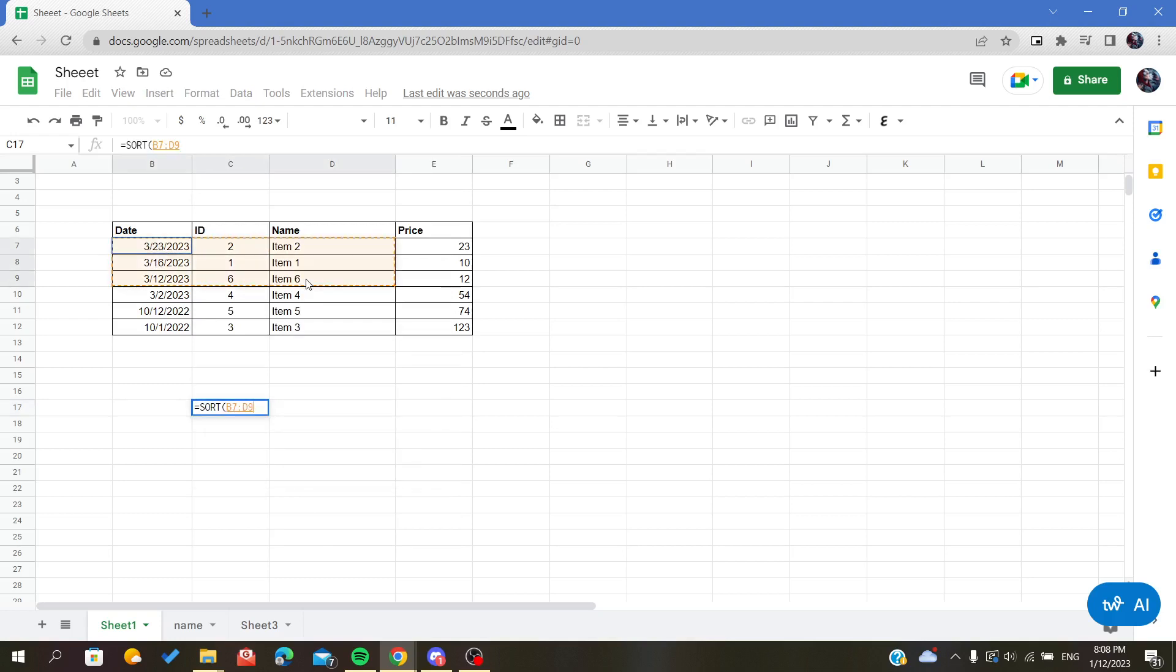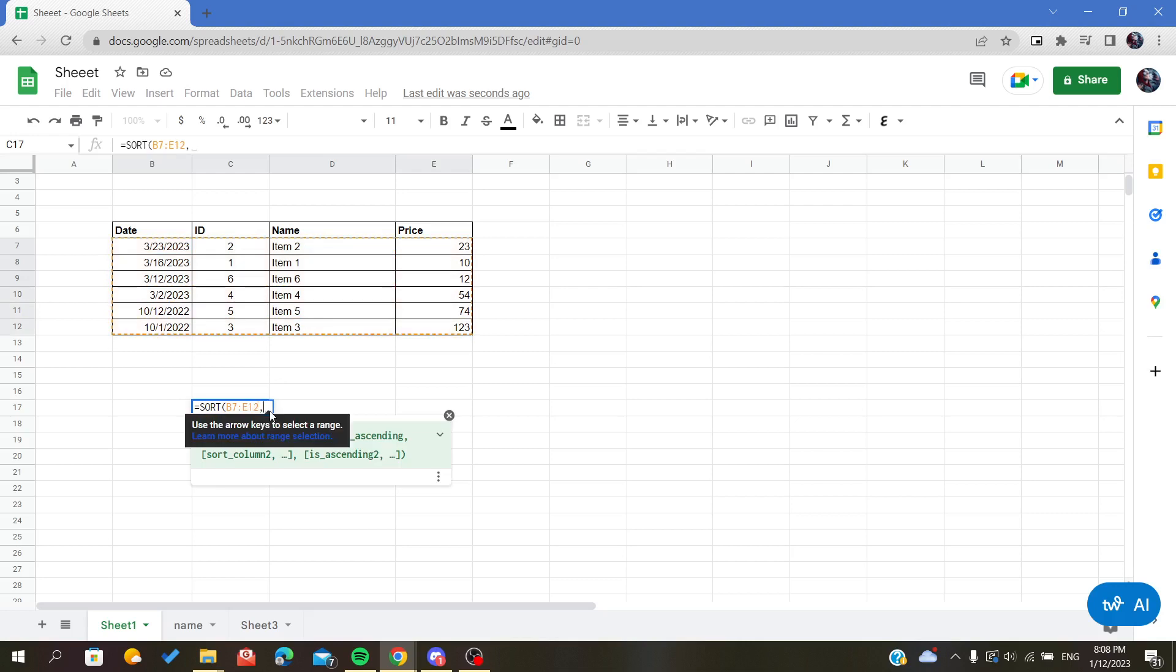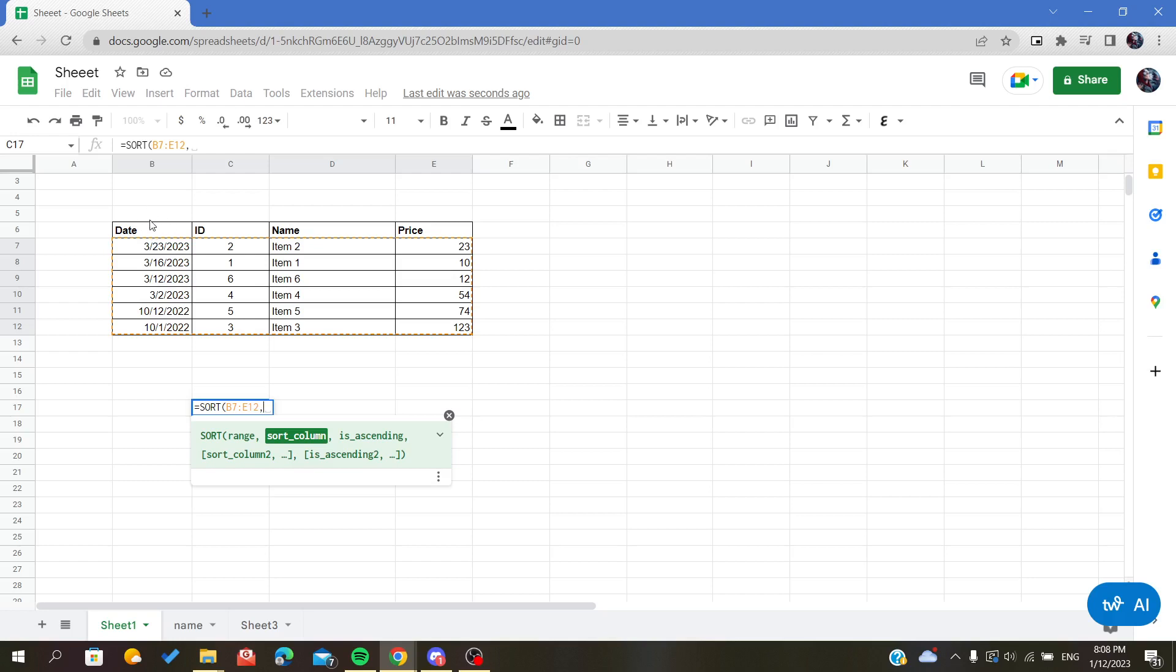After that, we will separate with a comma. Then we will choose the index of the column that we want to be sorting with. In my case, it will be date. We'll be organizing our data by date, so it has the index number one because it is the first column in my range. I will type one.